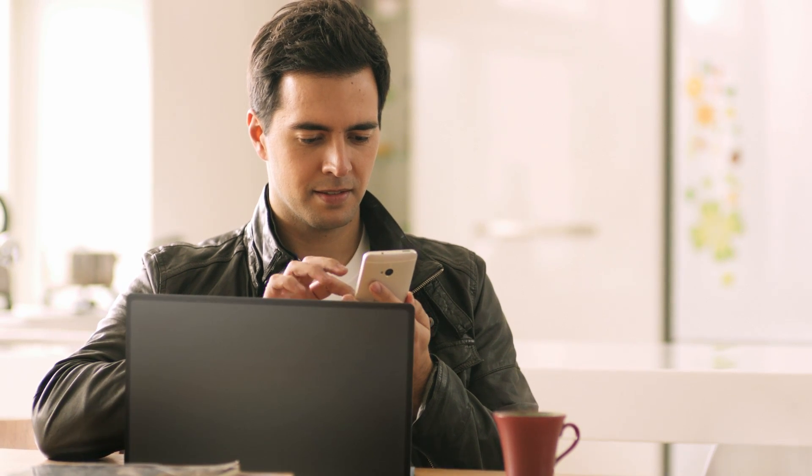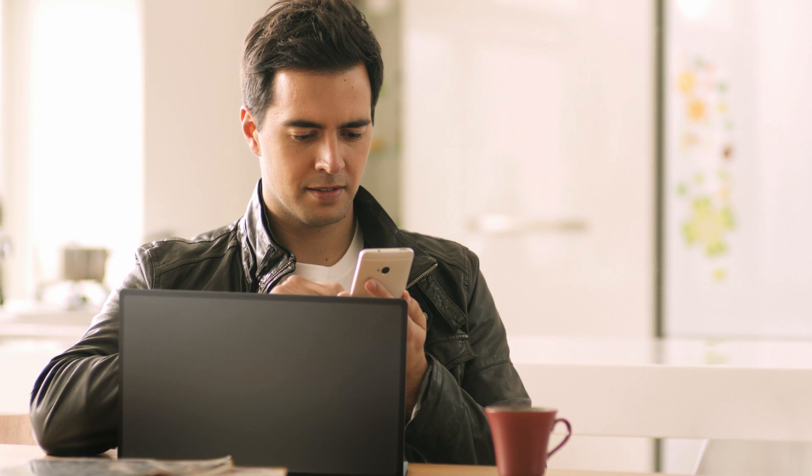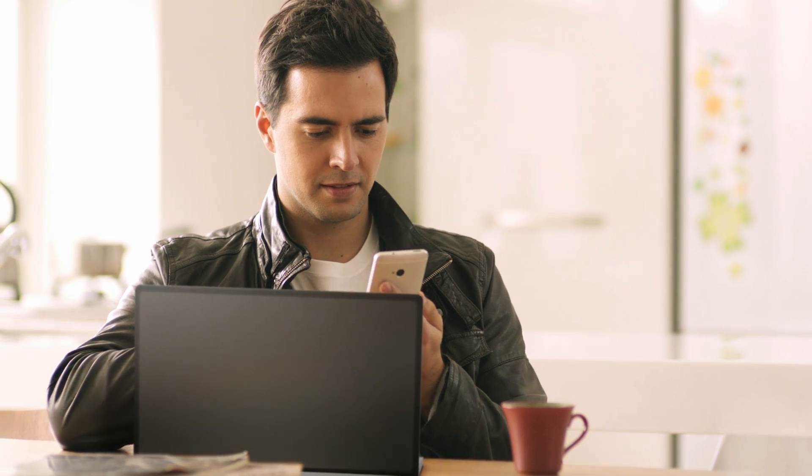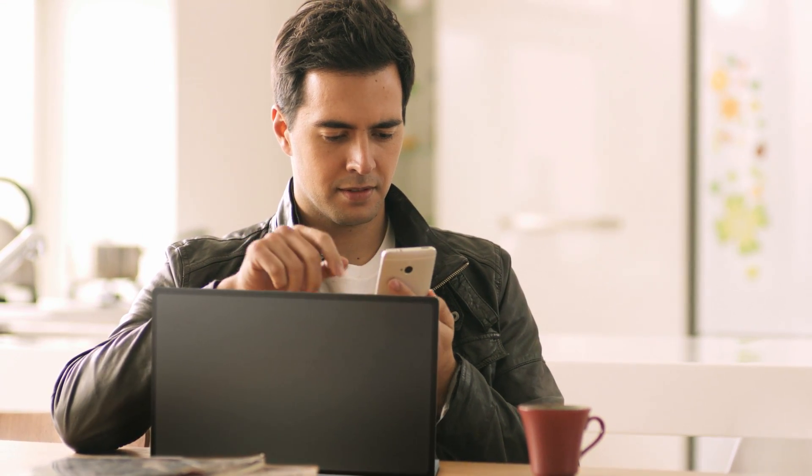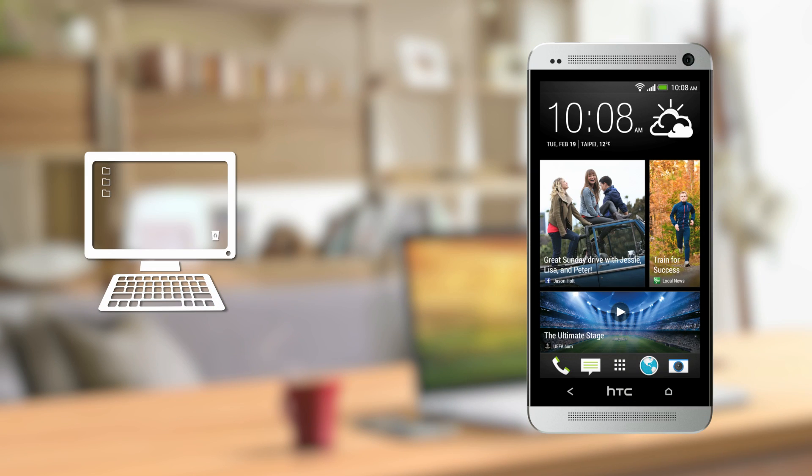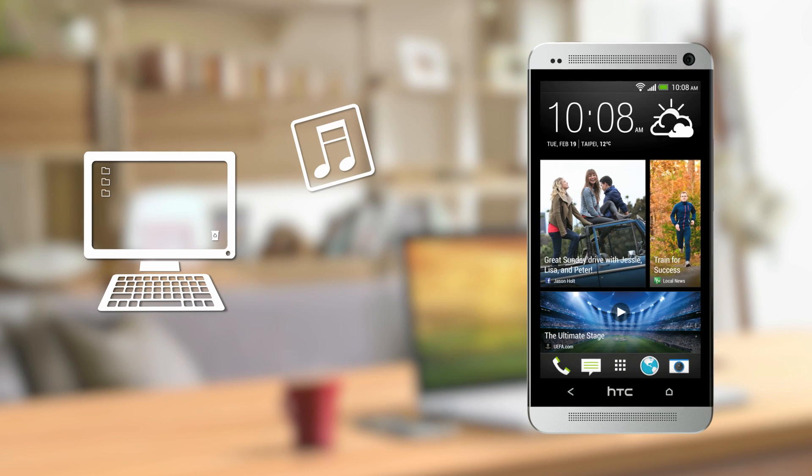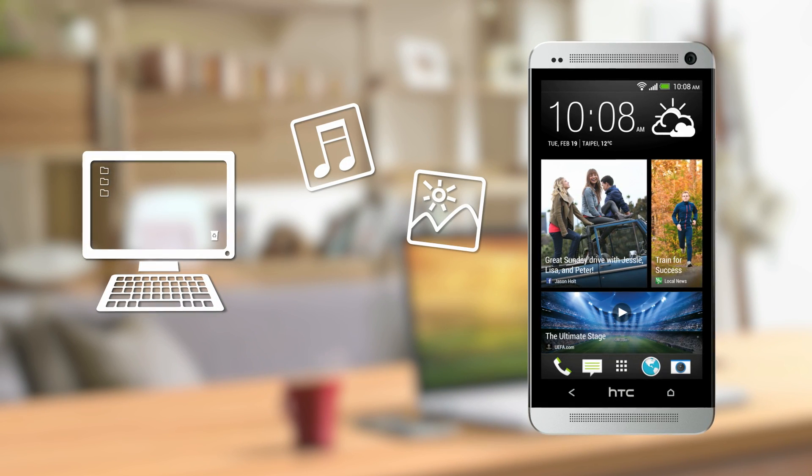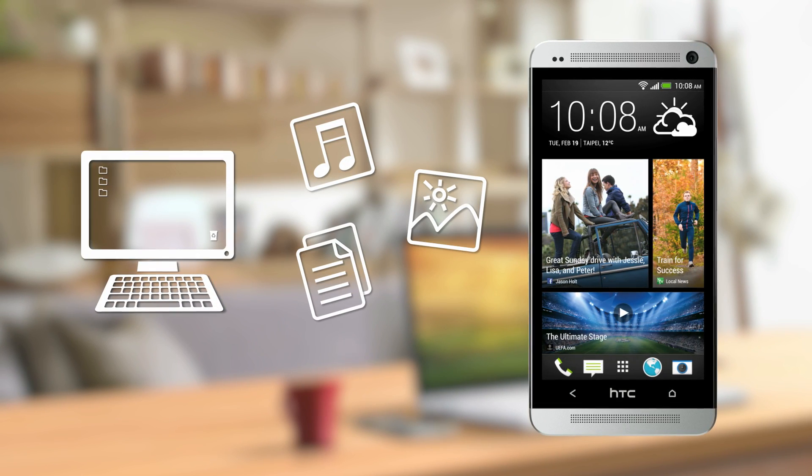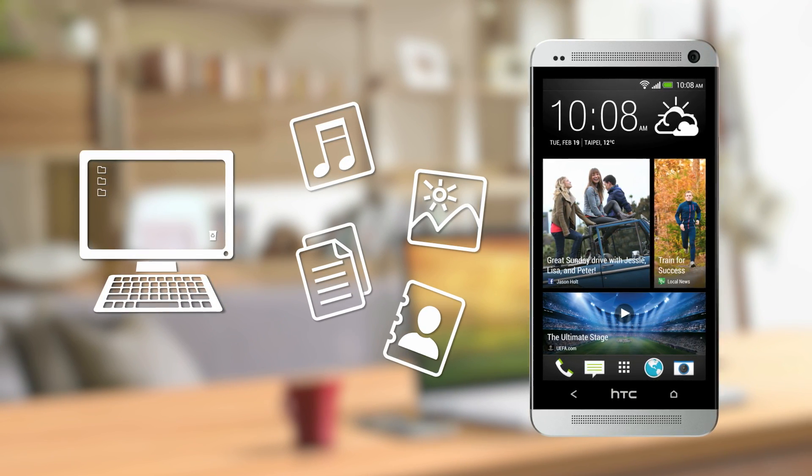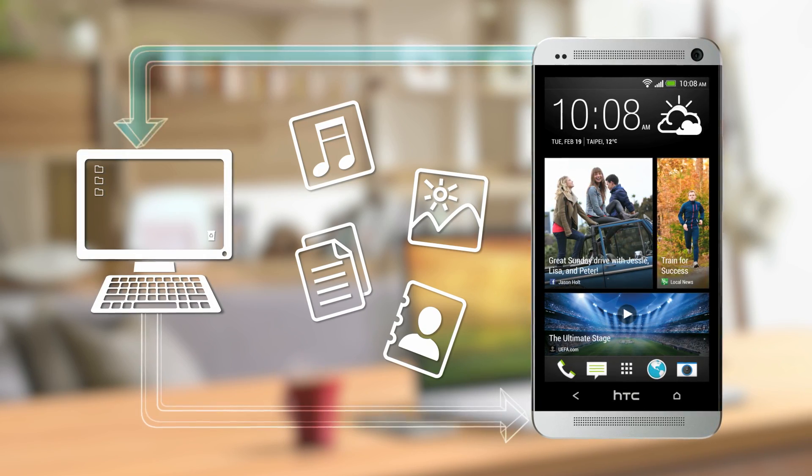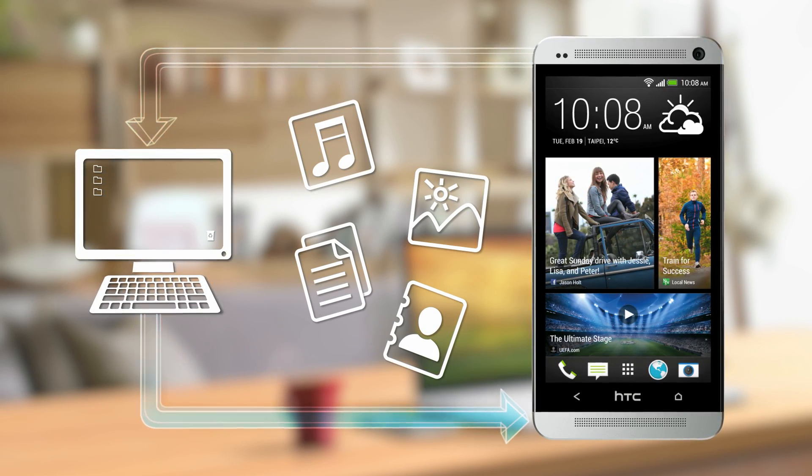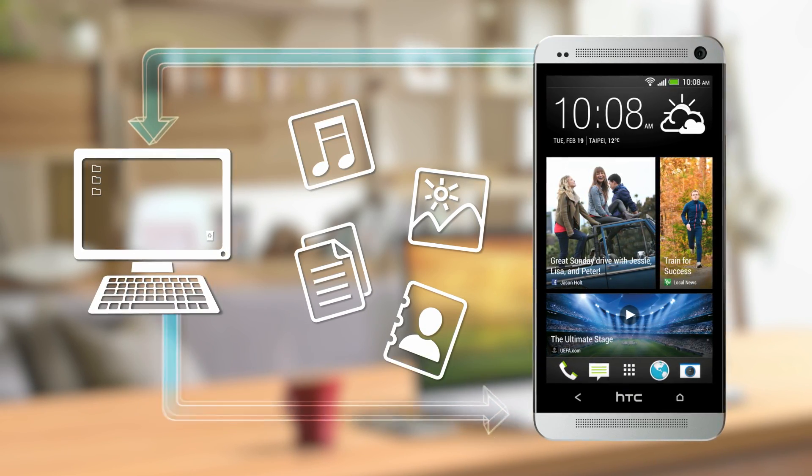With HTC Sync Manager, easily manage files between your phone and PC or Mac. Easily manage files such as music, photos, documents, and more between your phone and PC or Mac with HTC Sync Manager.